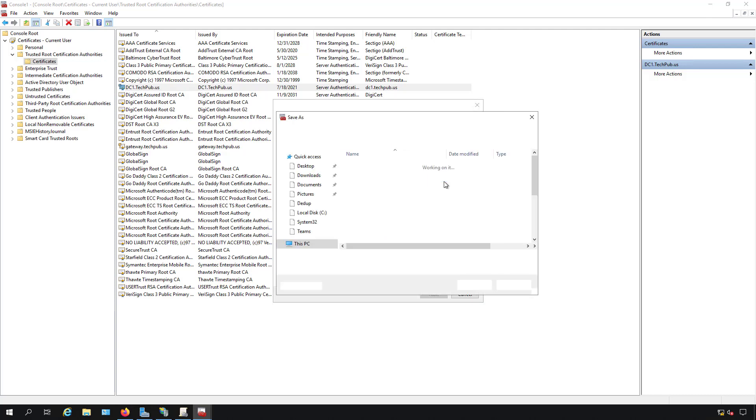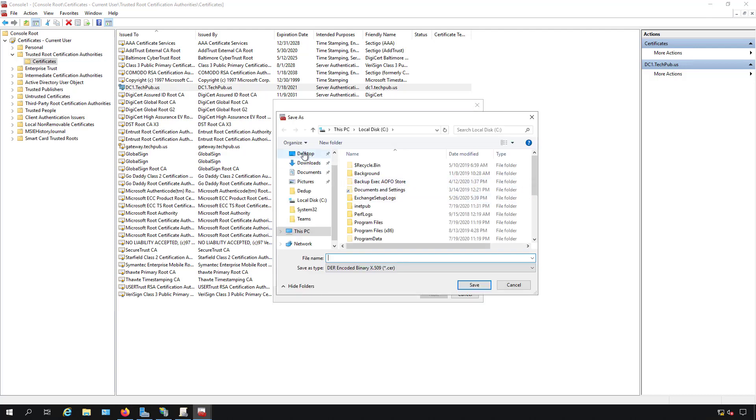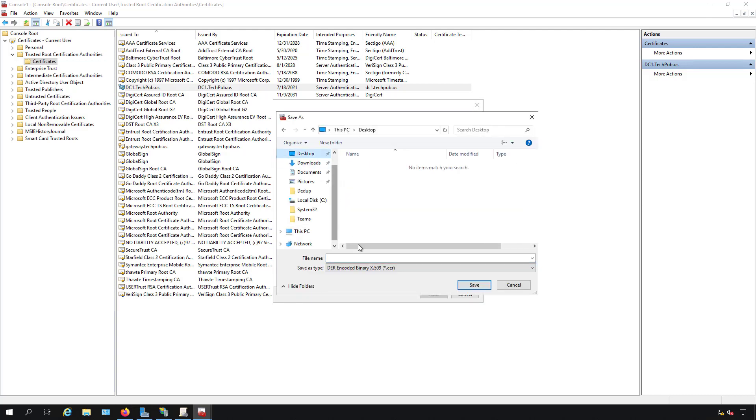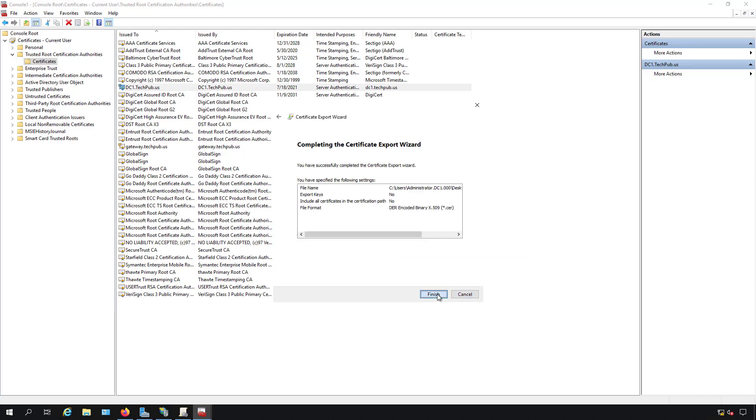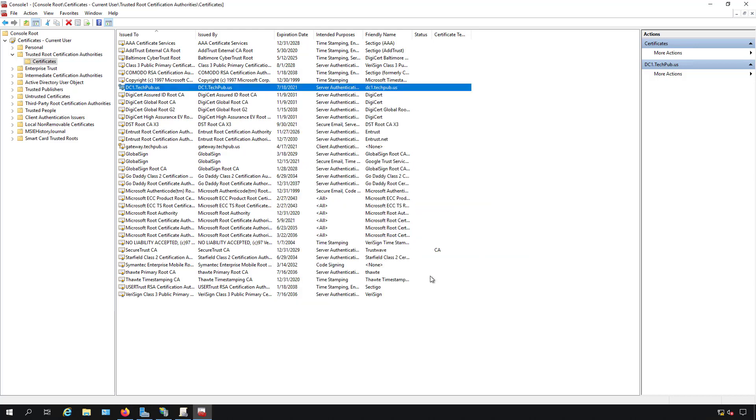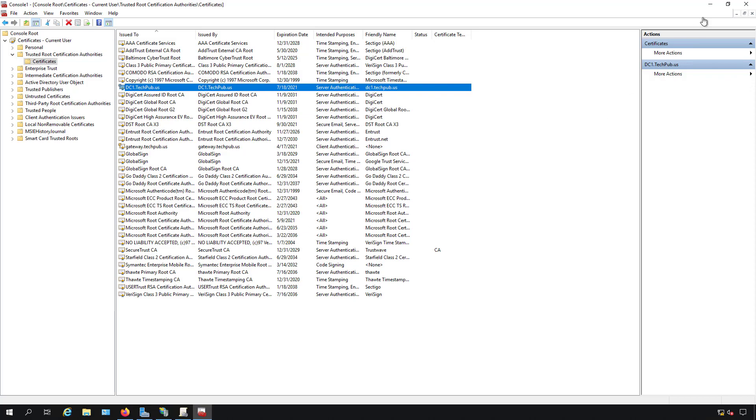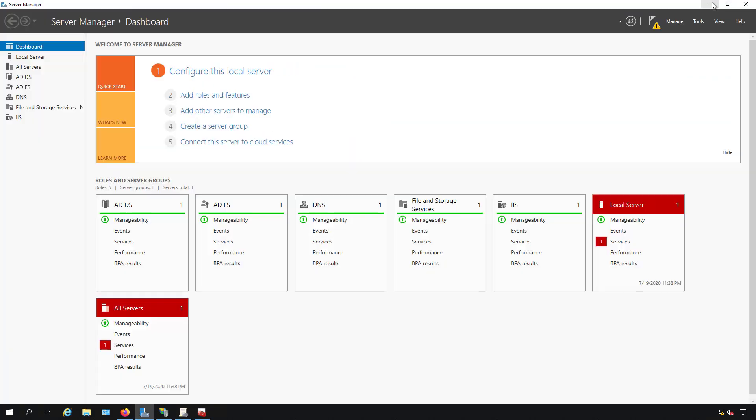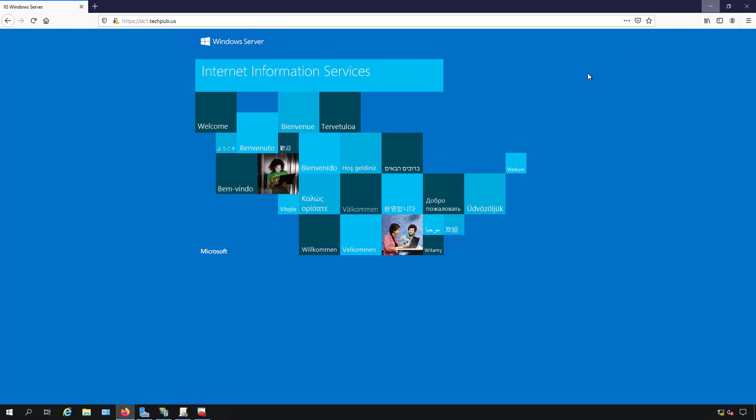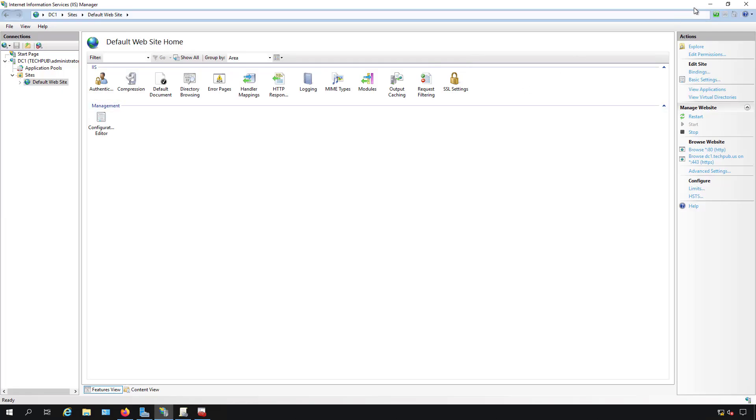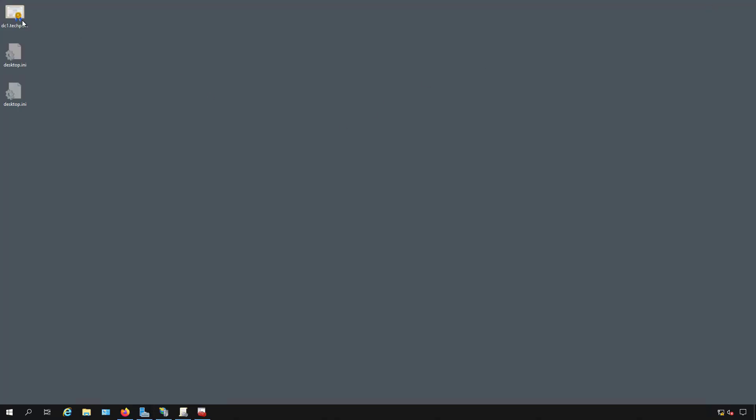Now I've got to give it a file name. I'm going to put this onto the desktop so it's easy to find. DC1.techpub.us just so I know what it is. And next. And finish. Now my certificate should be on the desktop. And there's my certificate. Great.